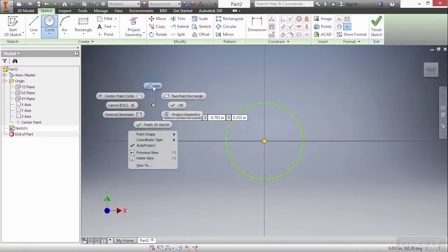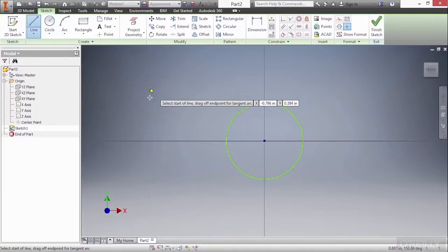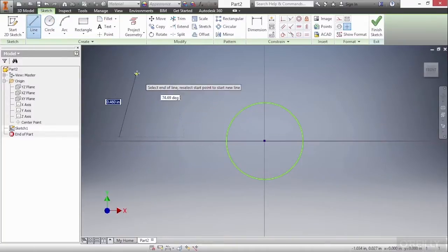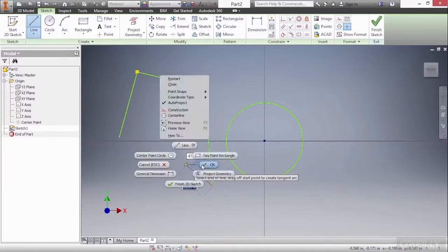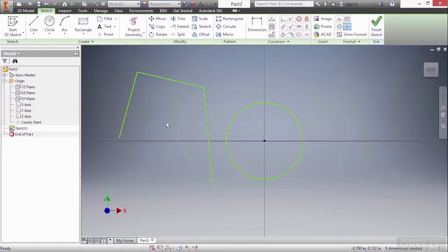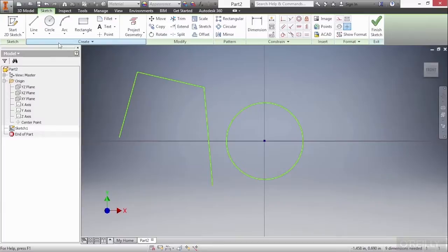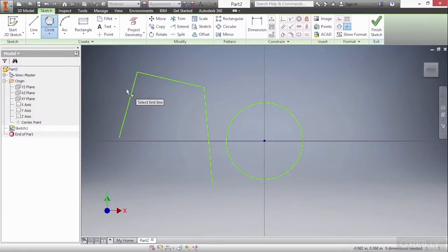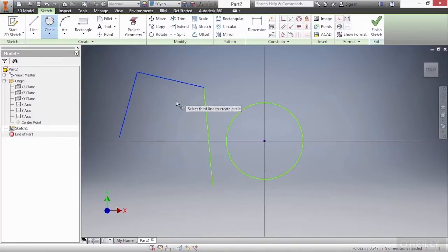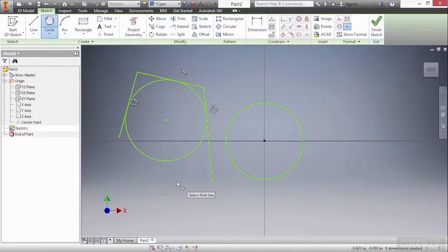Next I'm going to right click and choose the line command and simply create a couple of lines here really quick. I would like to create a circle that fits within these three lines tangent to each of them. So I'll go up to my circle command and choose the circle tangent option. Pick on each of these three lines, doesn't matter where, and it will then generate the circle for us.